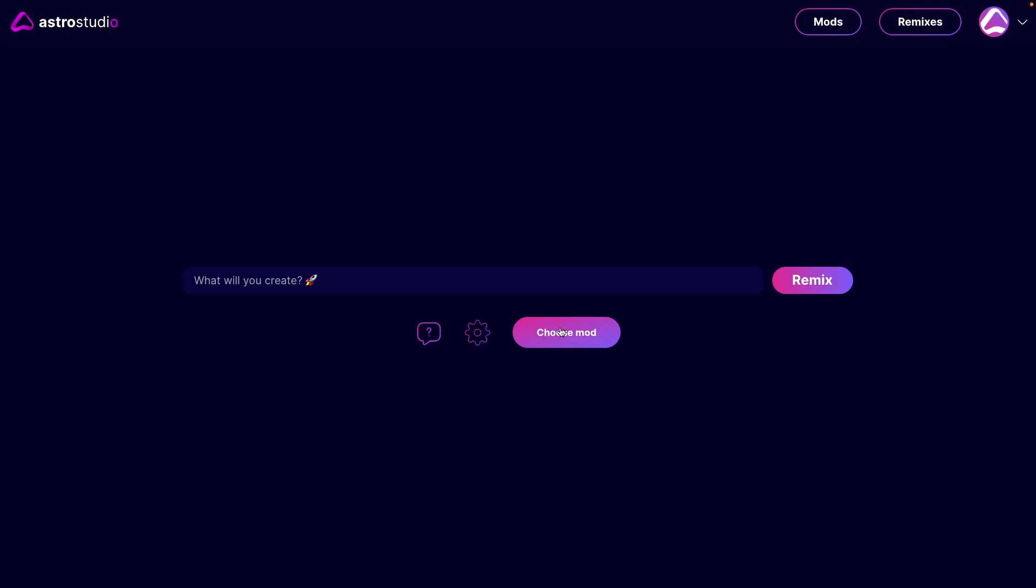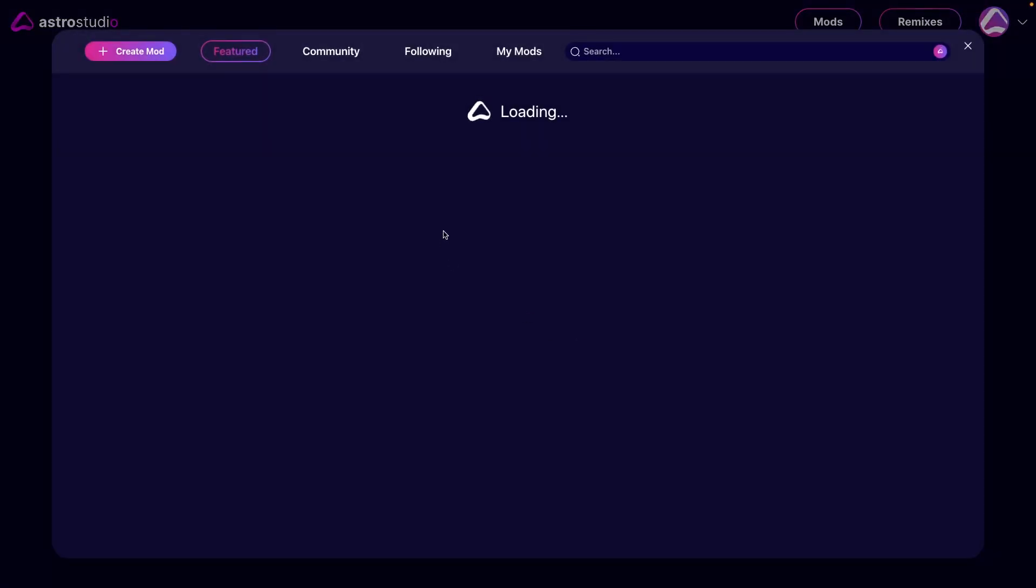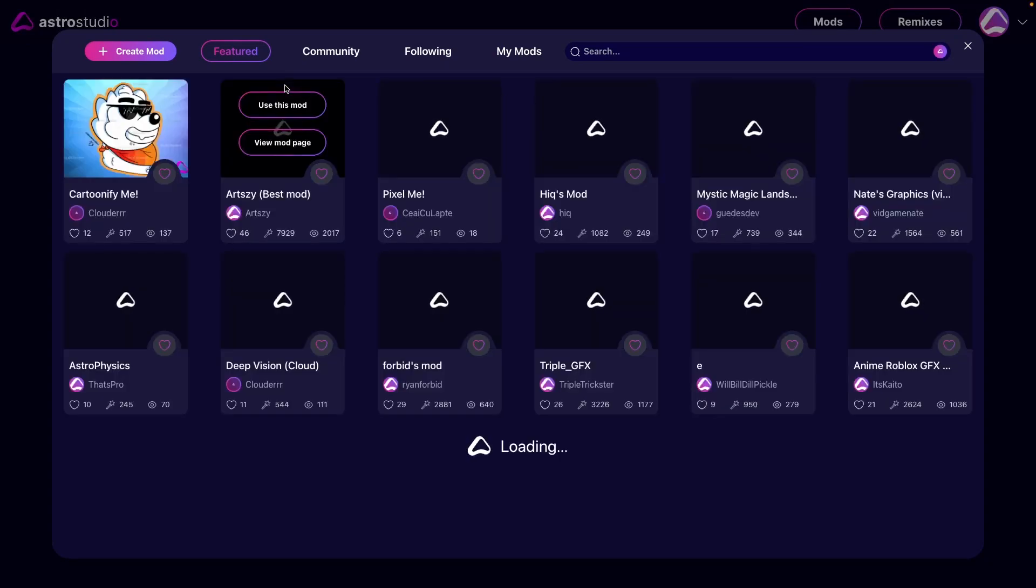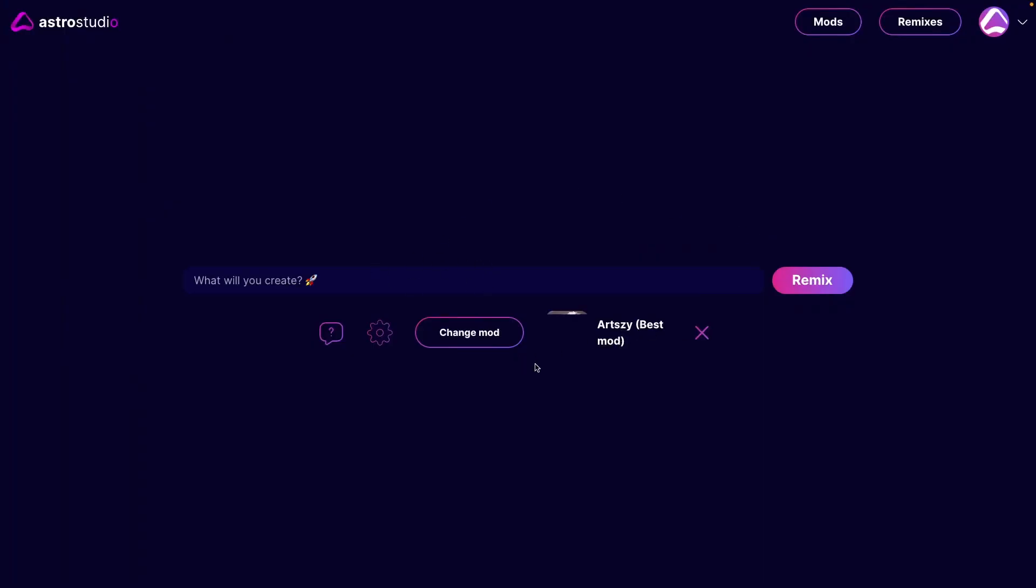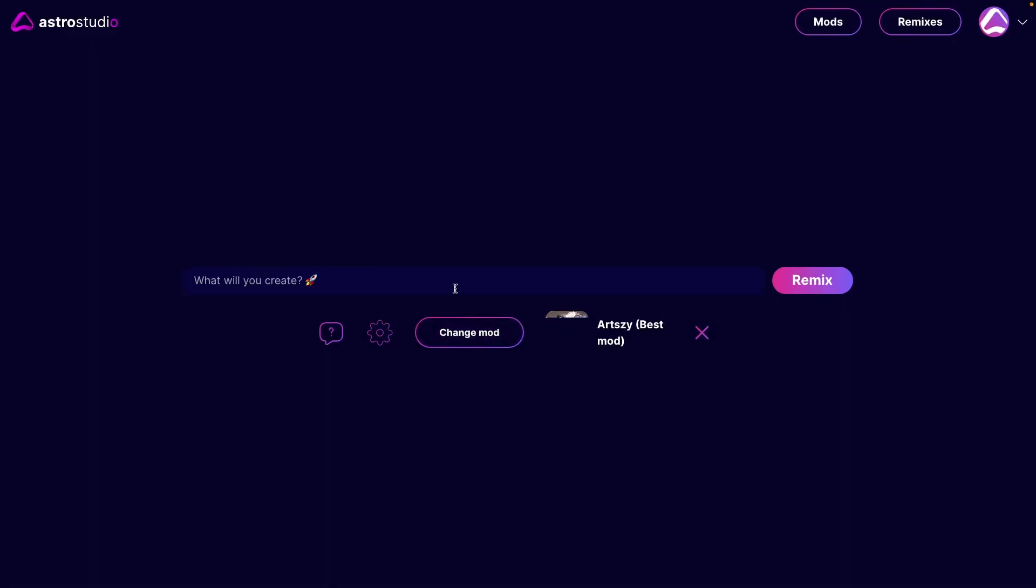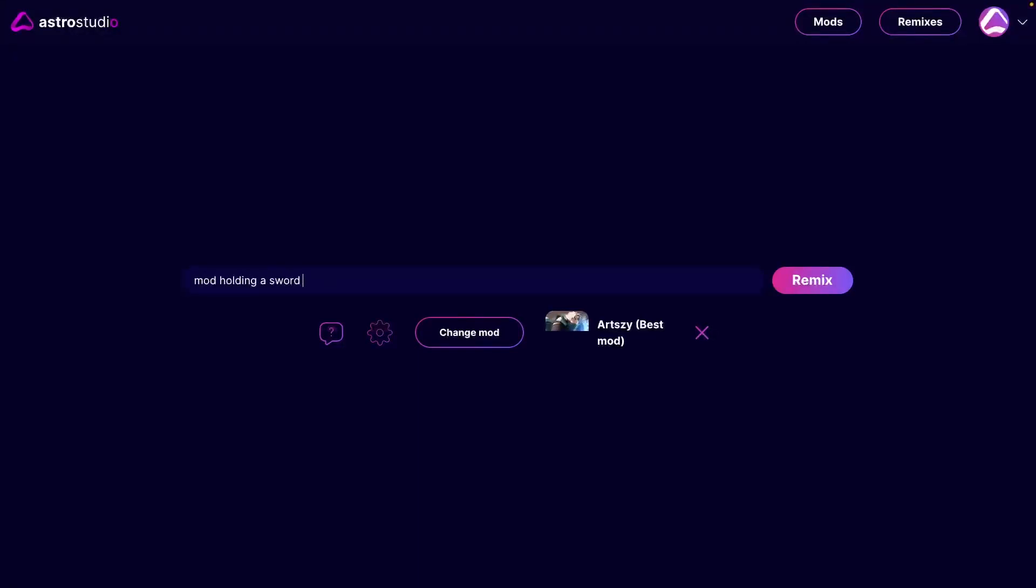Now the great feature of this is you can press choose mod. A mod is a pre-assigned design, sort of an anime thing. So if I want to make something similar, I can say mod holding a sword in a desert with the sun setting.